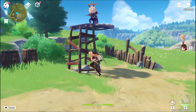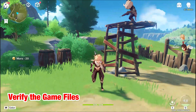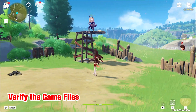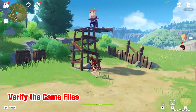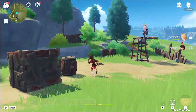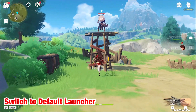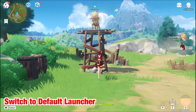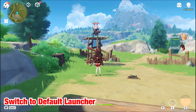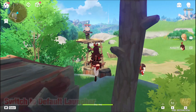The first thing you can do is verify the game files. If any of the files of the game are corrupt, damaged or missing, this will help you resolve that. Switch to MiHoYo launcher in case your game is running on some other launcher, as MiHoYo is the default launcher for this game.